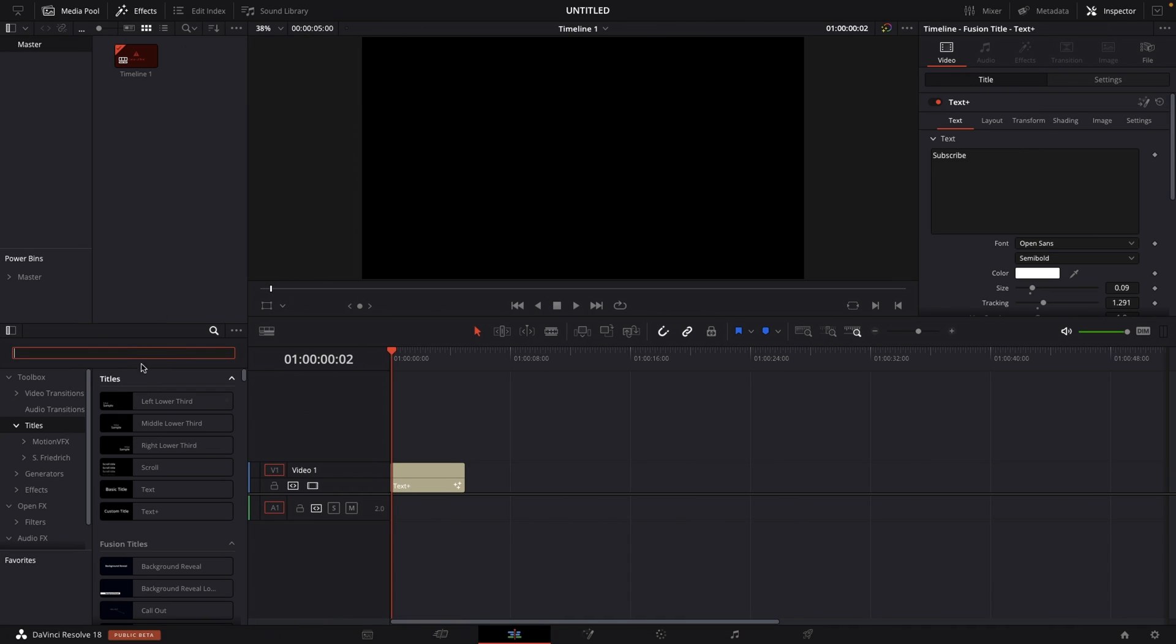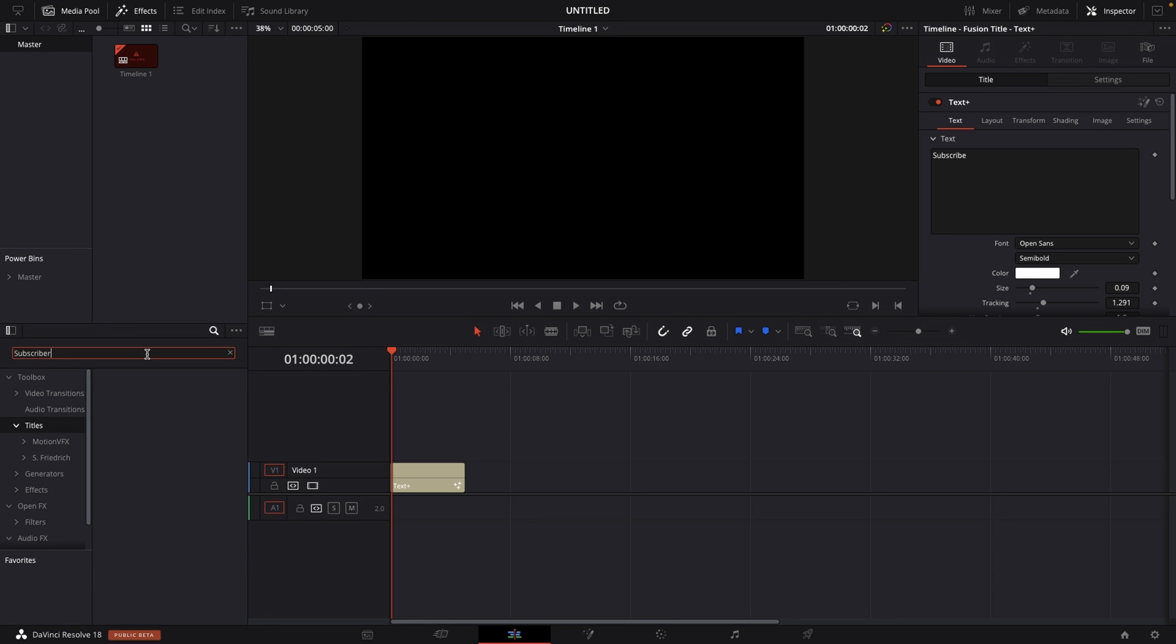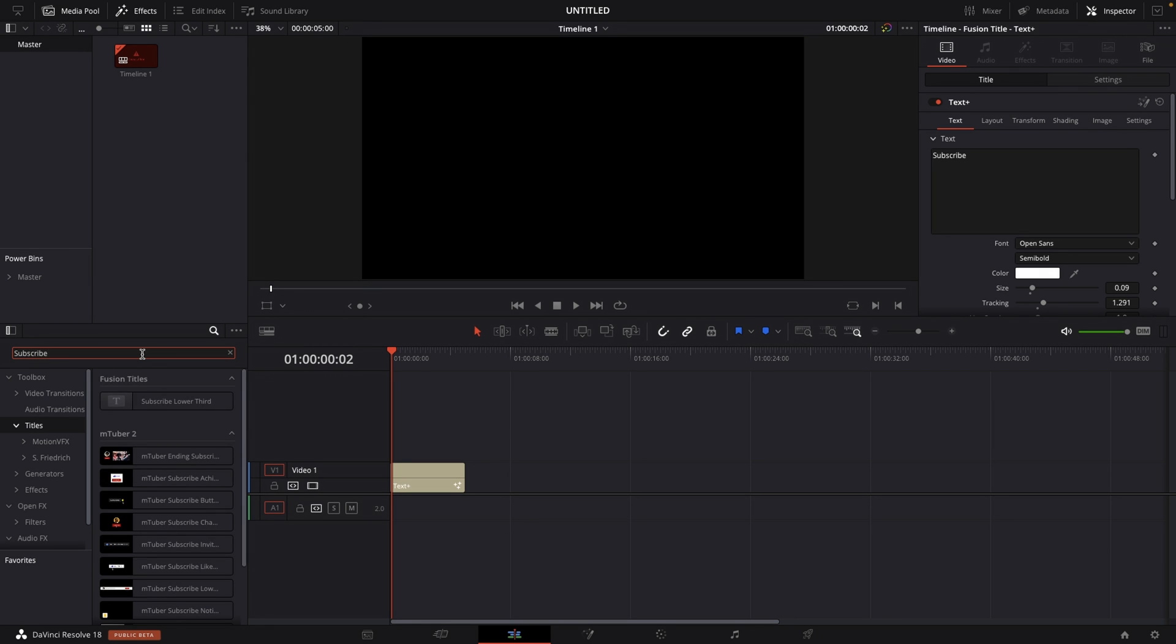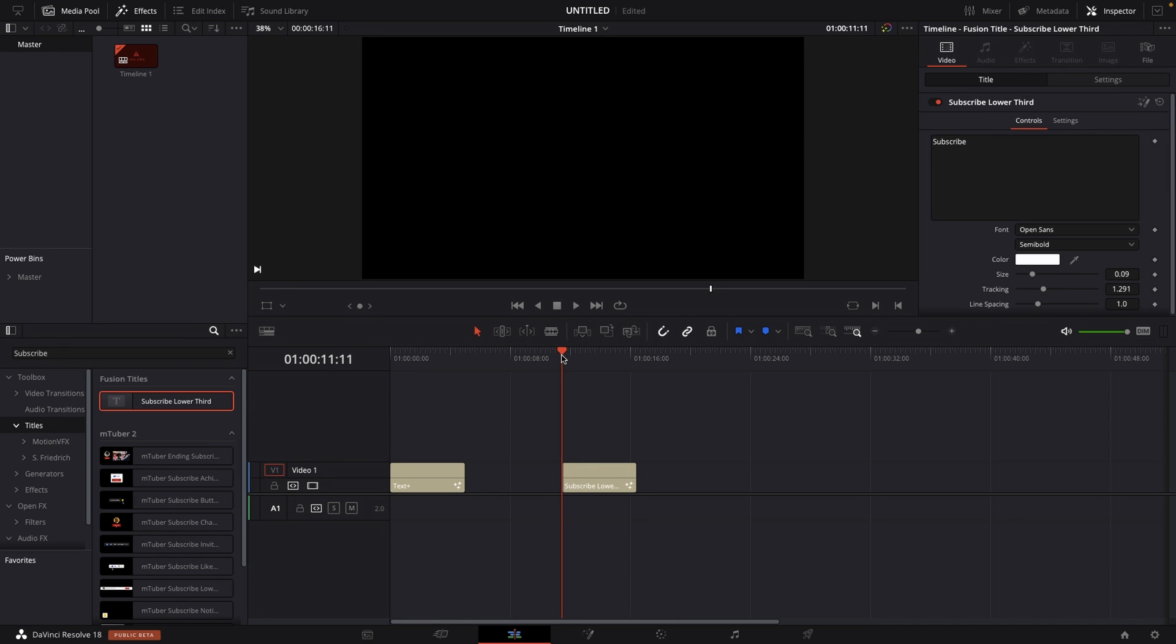And right now if we jump into DaVinci Resolve, we can actually search for our title and that is called subscribe. A lower third. And if we drag that onto our timeline.